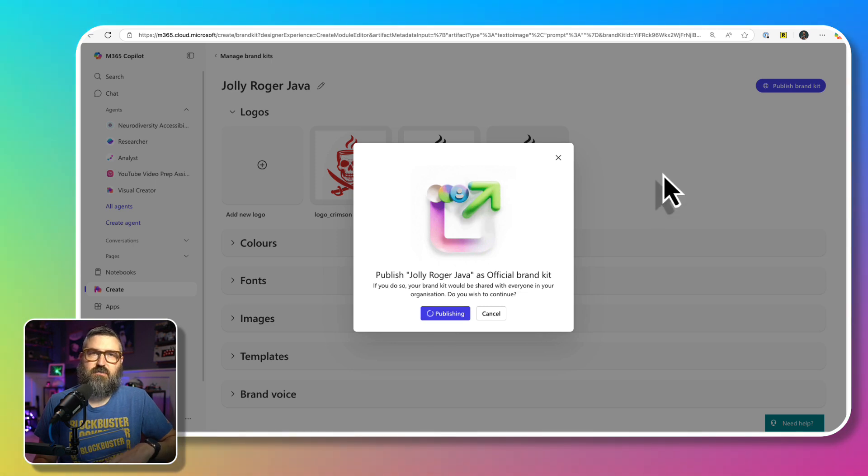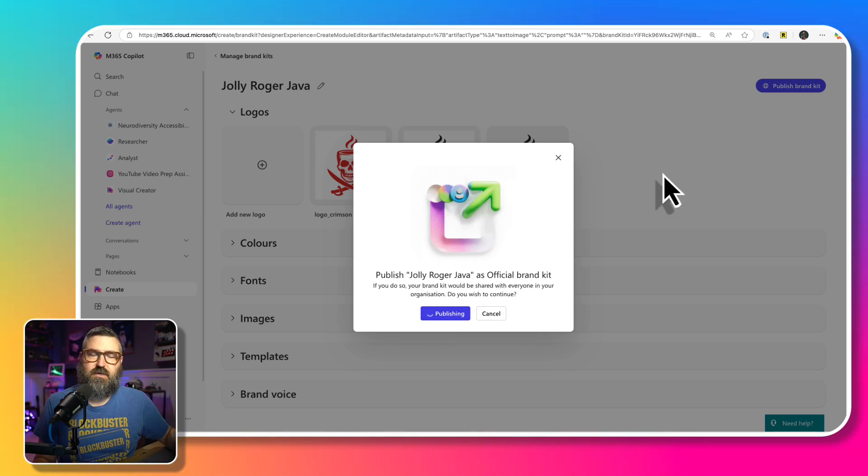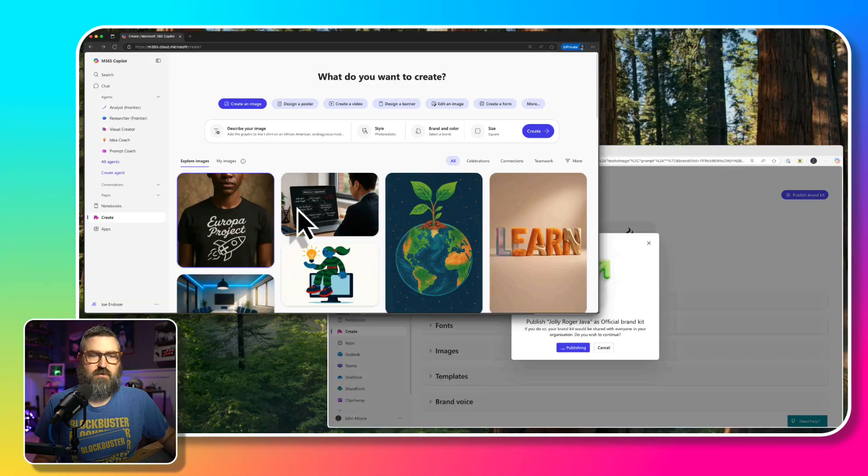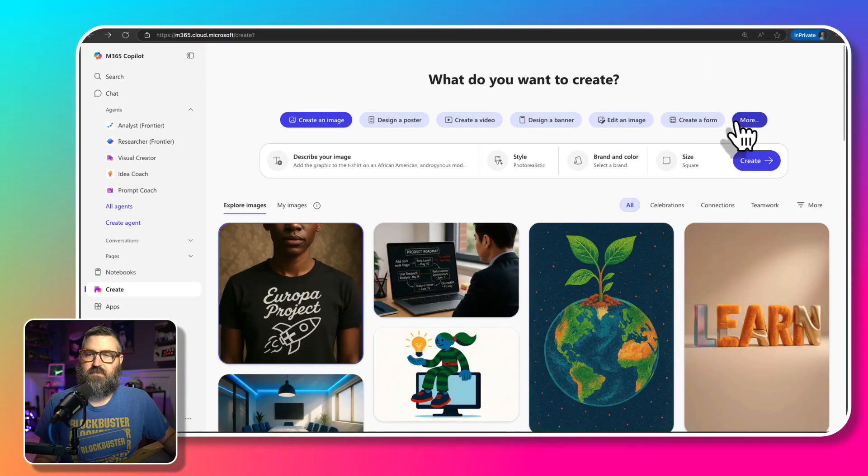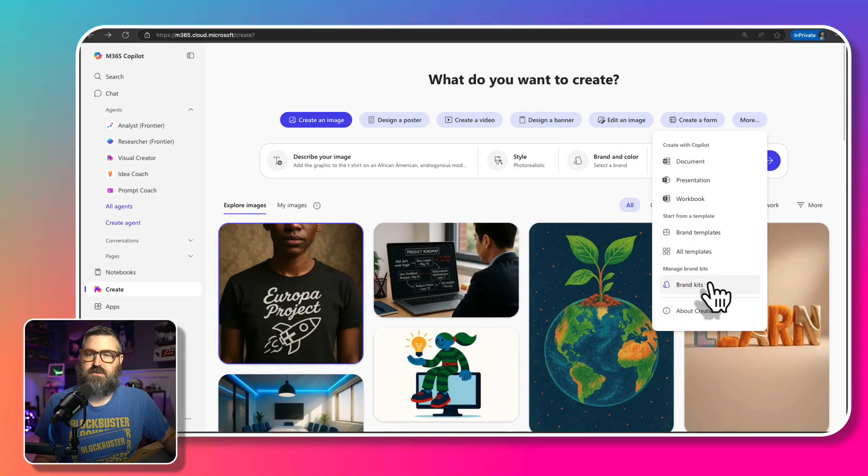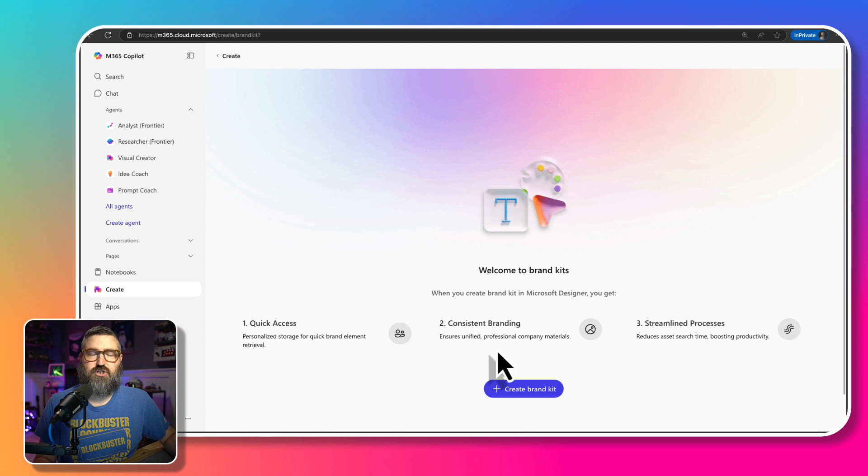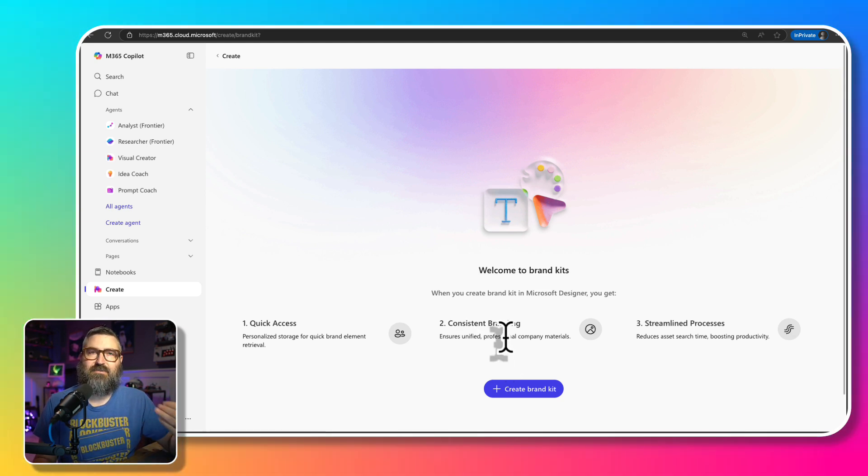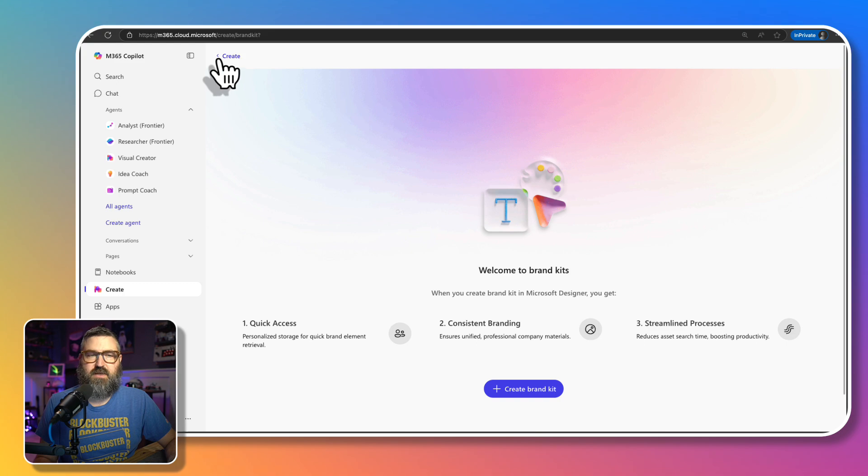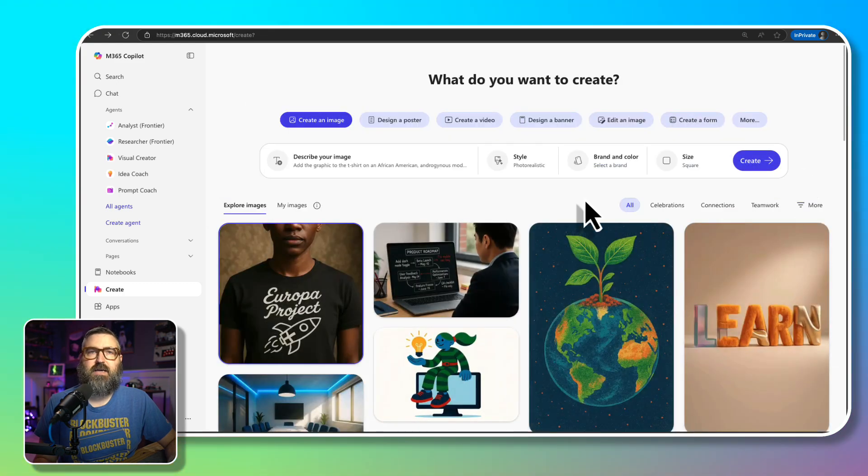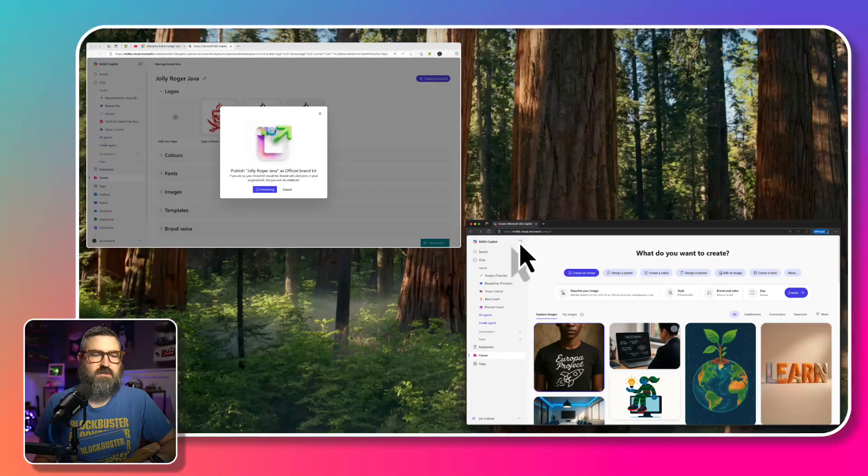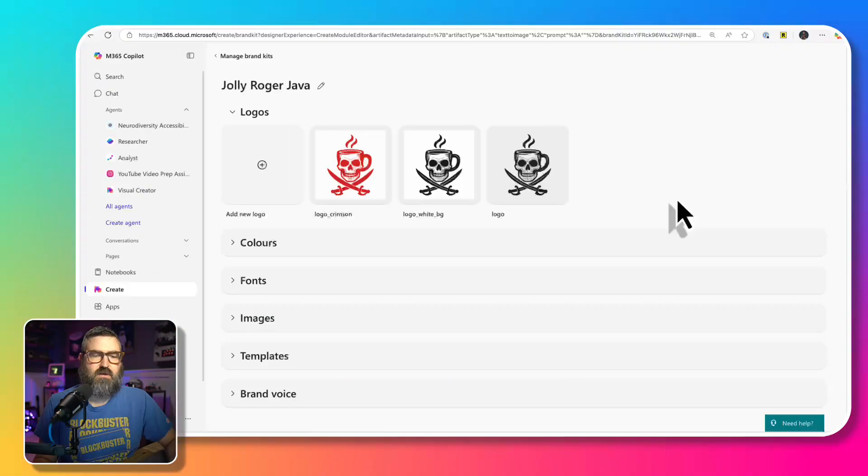And once that's done, I should be able to go in as another user who's never created a brand kit before, right here. If I go into the brand kits, this is Joe end user, he's never created a brand kit before. So after that's published, hopefully I'll be able to go back into that page and we'll have an official brand kit provided for us that we can use.